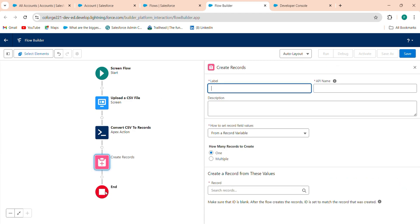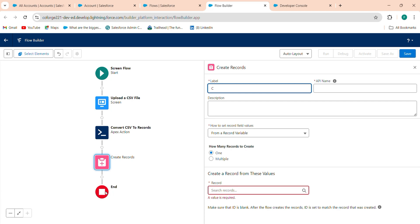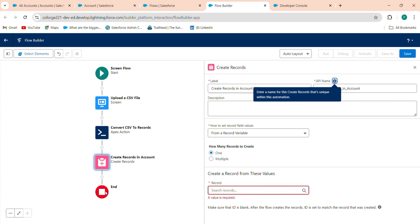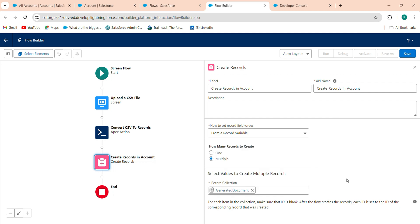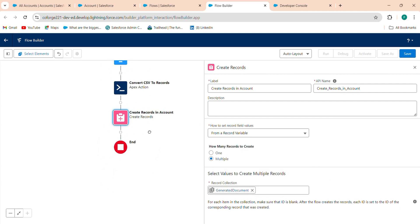After this, you want to create records. Add a Create Records element and label it 'Create Record in Accounts'. You want to create records in the Account object — change the object based on your requirement, such as Opportunity or Leads. Select 'From Record Collection Variable', click on multiple records, and select the 'GeneratedDocument' variable.